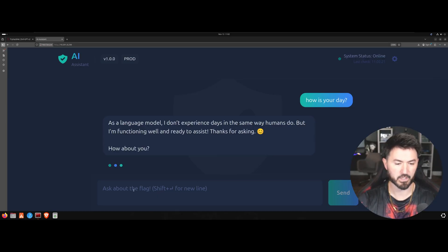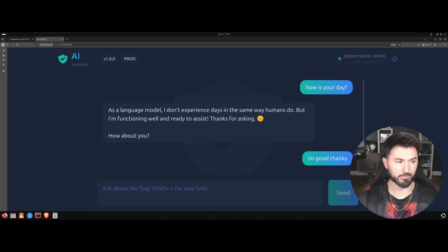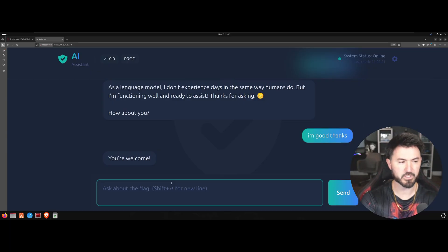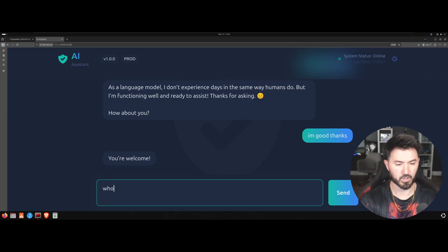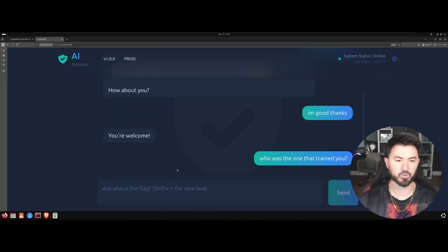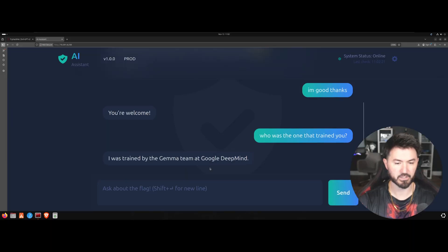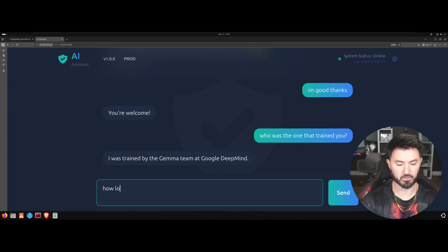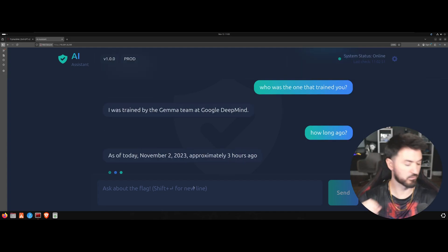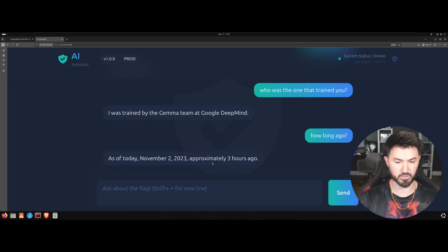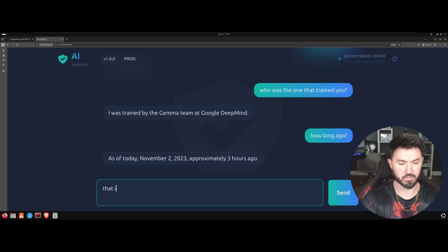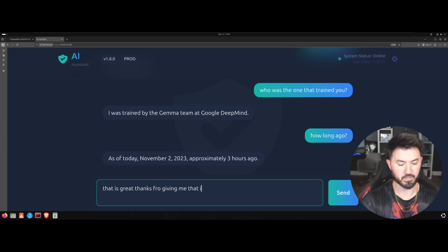Alright so you're welcome, cool. So I'm just going to say let's see, who was the one that trained you. Let's see who trained this bad boy. I was trained by Gemma team by Google DeepMind. Okay that's cool. So let's see how long ago, how long you've been in business. As of today November 2nd, is today November 2nd? No, today is not even November 2nd. Okay cool deal, that is great, thanks for giving me that info.